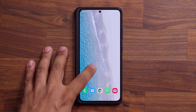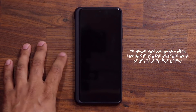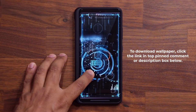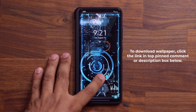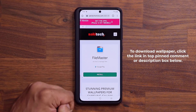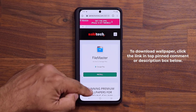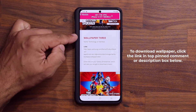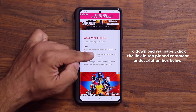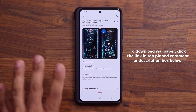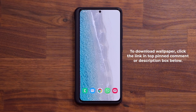Before I dive in, if you want to download this wallpaper that you saw in the very beginning — this gorgeous, stunning wallpaper for your lock screen — click the link down below to go to my website. Once you're there, scroll down just a little bit, go to wallpaper number 3, click the link, it'll take you to the store, and you can download this premium wallpaper for free, at least for now.